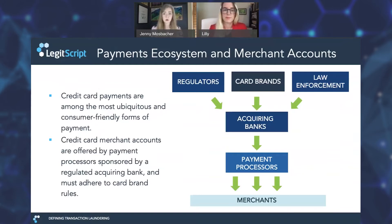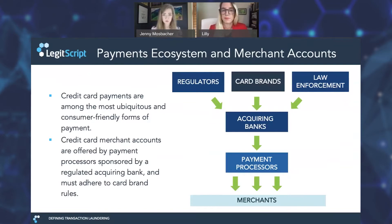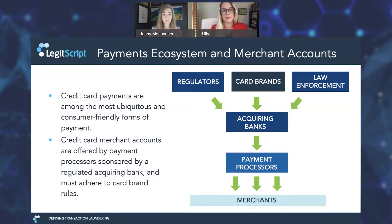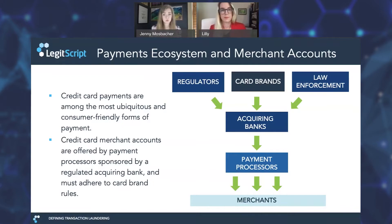From the consumer's perspective, credit cards are going to be the best and easiest way to pay for online purchases. But in order for a seller to accept credit card payments, they need to have a merchant account, which can be a somewhat complex process. This flow chart is a simplified version of the credit card payment ecosystem. A merchant obtains an account from a processor — a pretty umbrella term that can mean a merchant acquirer, a payment facilitator, an ISO, or an agent — and they're going to be sponsored by an upstream acquiring bank.